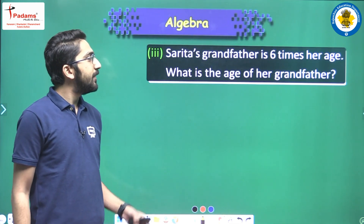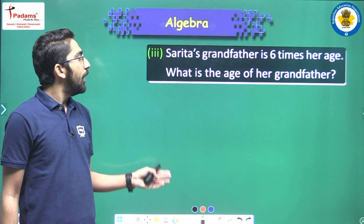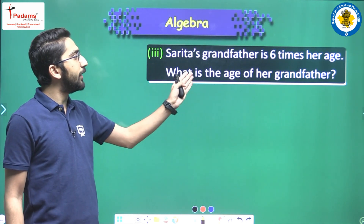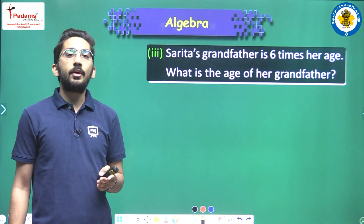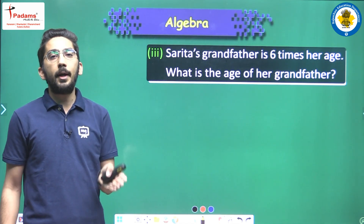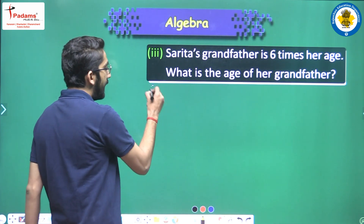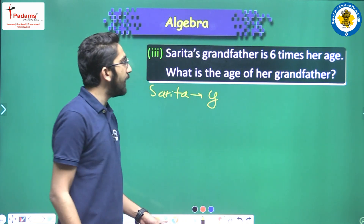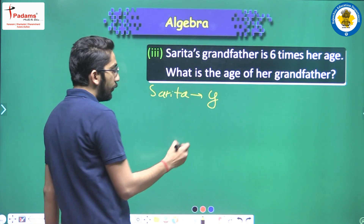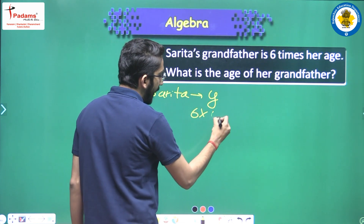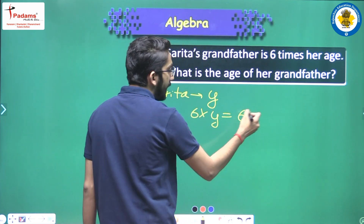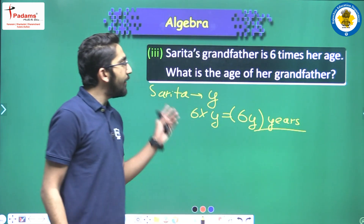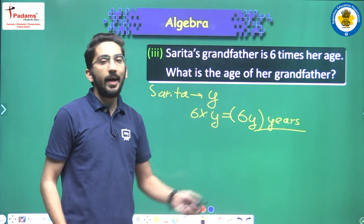Sarita's grandfather is six times her age. What is the age of her grandfather? Six times means six multiplied by y, because Sarita's current age is y. So grandfather's age will be six multiplied by y, which is six y years.